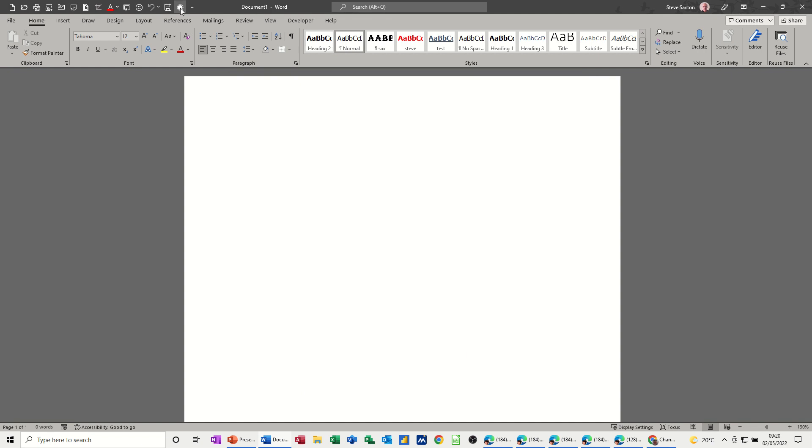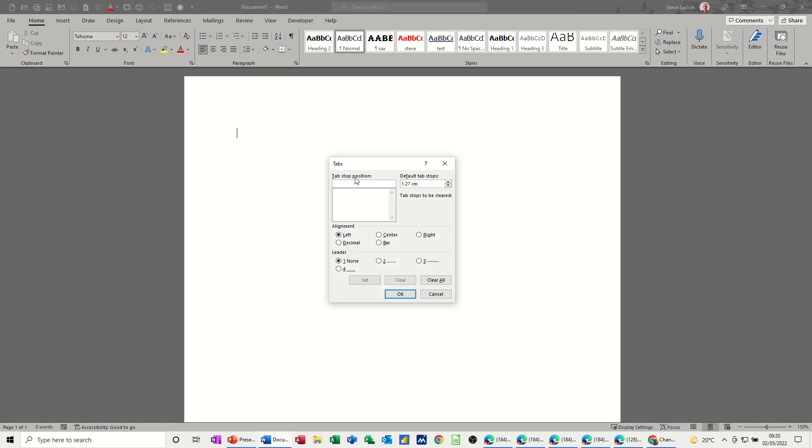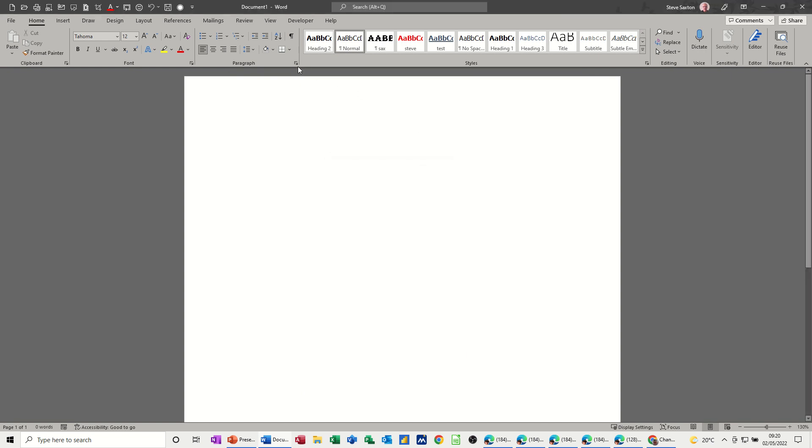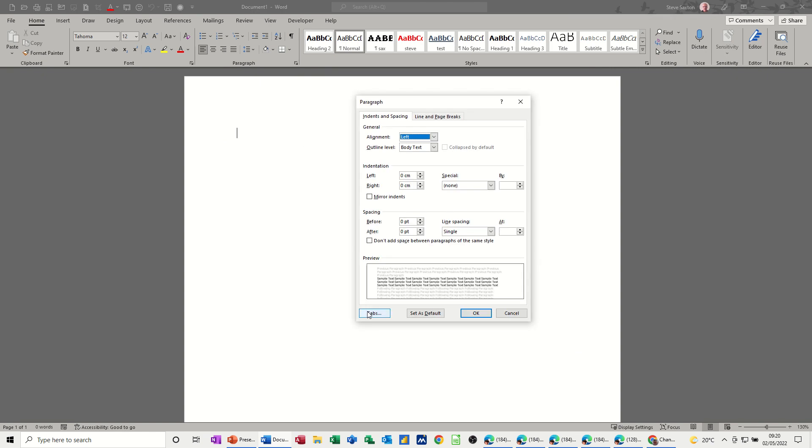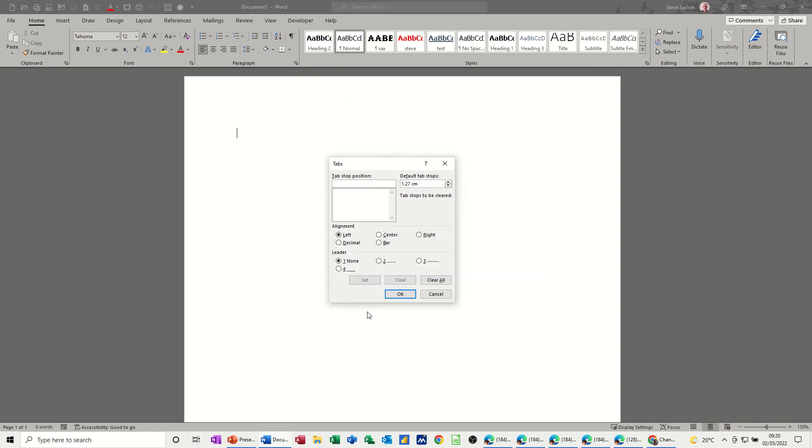And then you'll get tabs quickly there. So that's just missing out the paragraph dialog box step tabs.